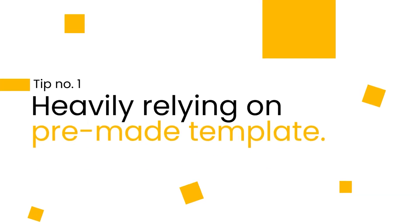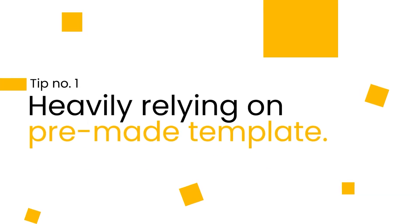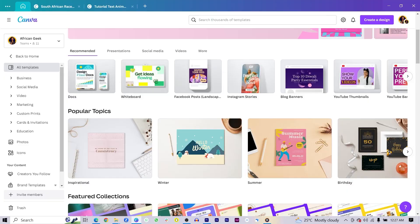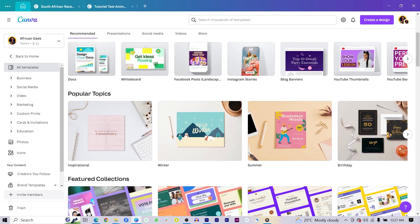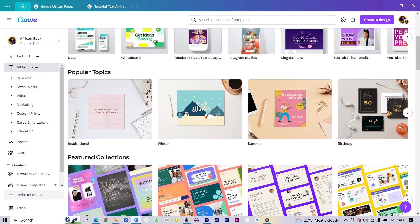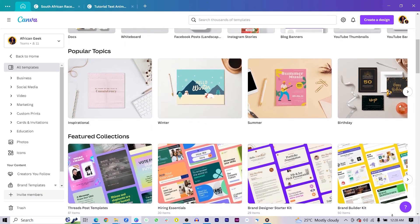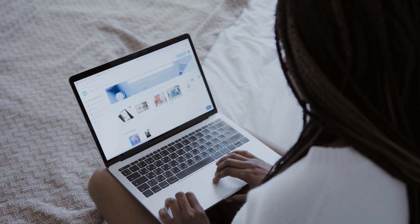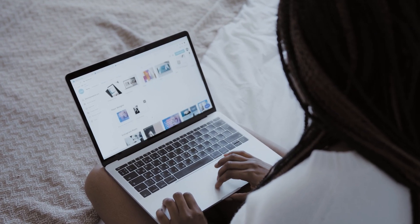So what is tip one? The first tip has to do with heavily relying on Canva templates or pre-made templates. And I understand, yes, Canva comes with a lot of pre-made templates, but if you really want to make it to the top, I think that's something you'd want to veer away from — at least not too much — but just get comfortable with designing from scratch.